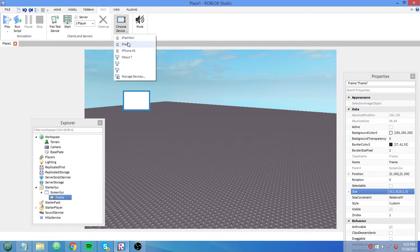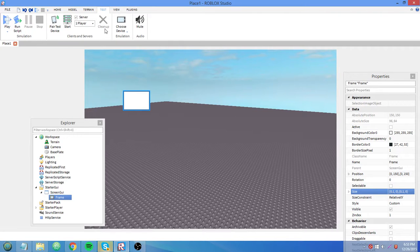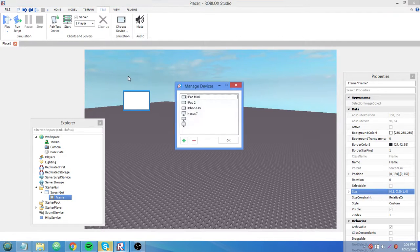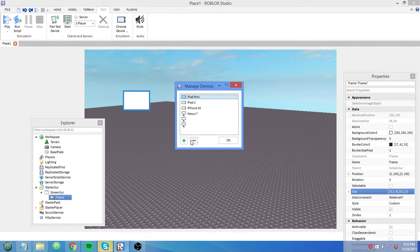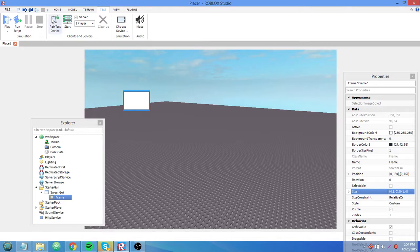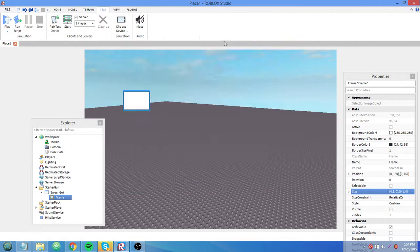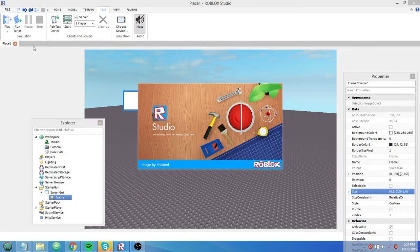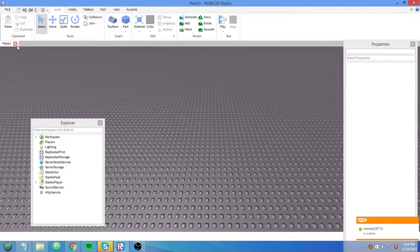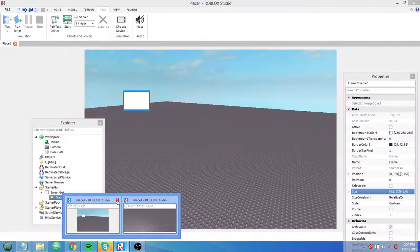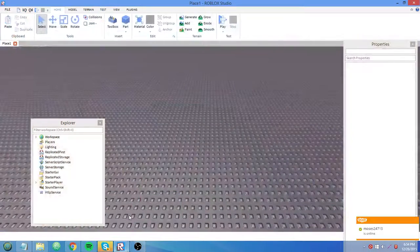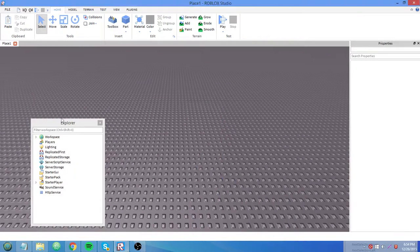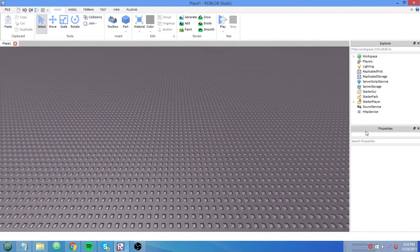Click ipad mini, nothing happens. Wait, how do I stop this? Okay I don't know what I did there. Okay oopsies I messed up, just gonna open up a new window there.